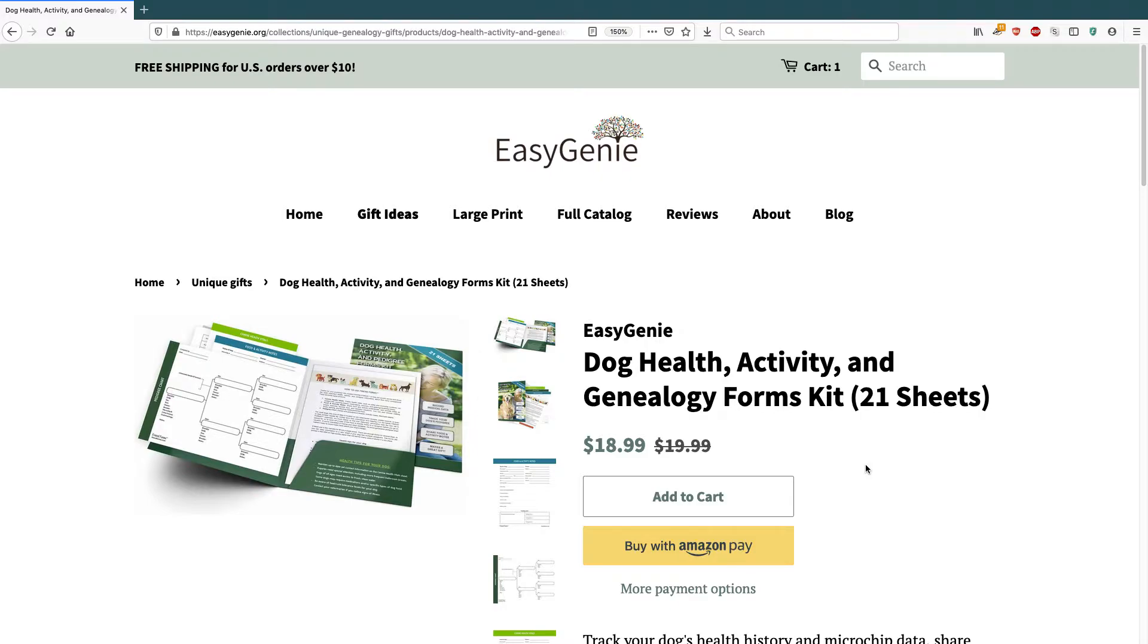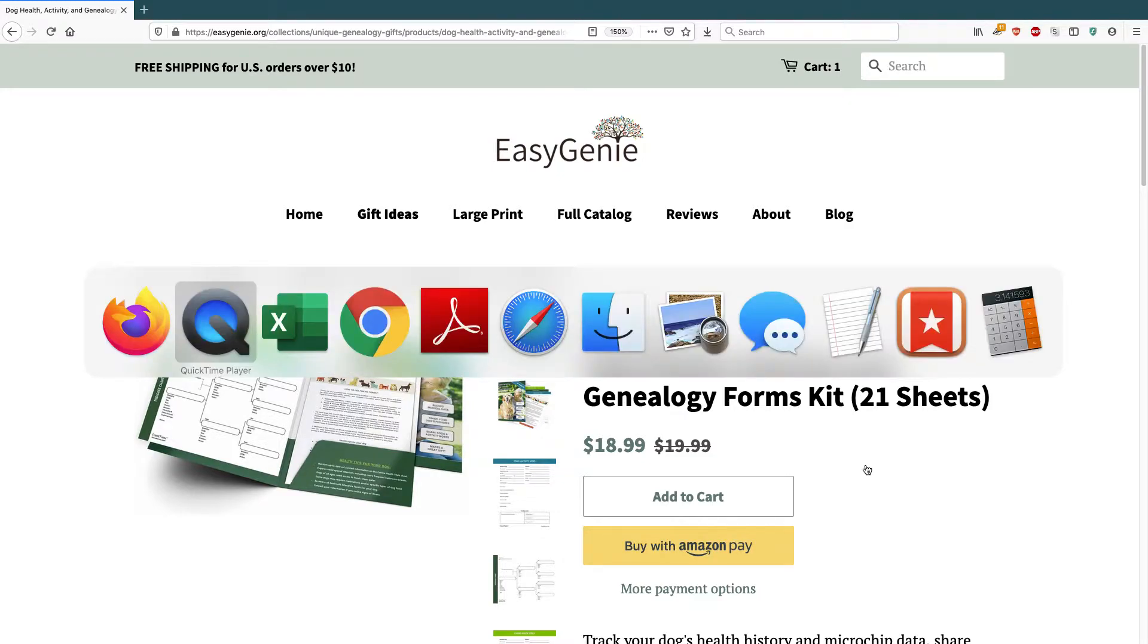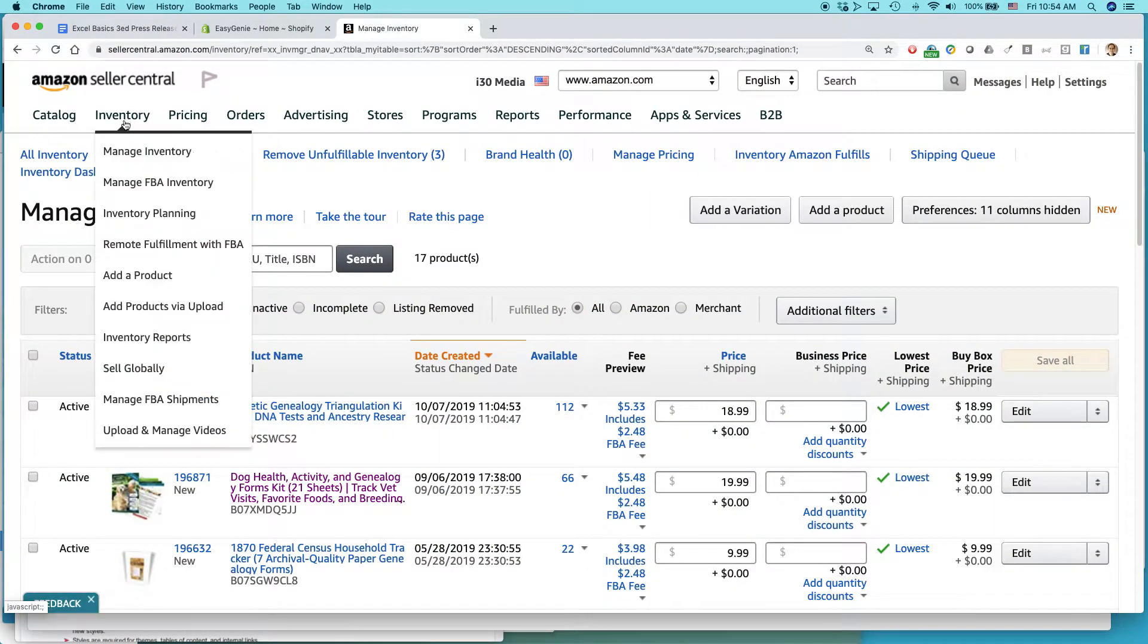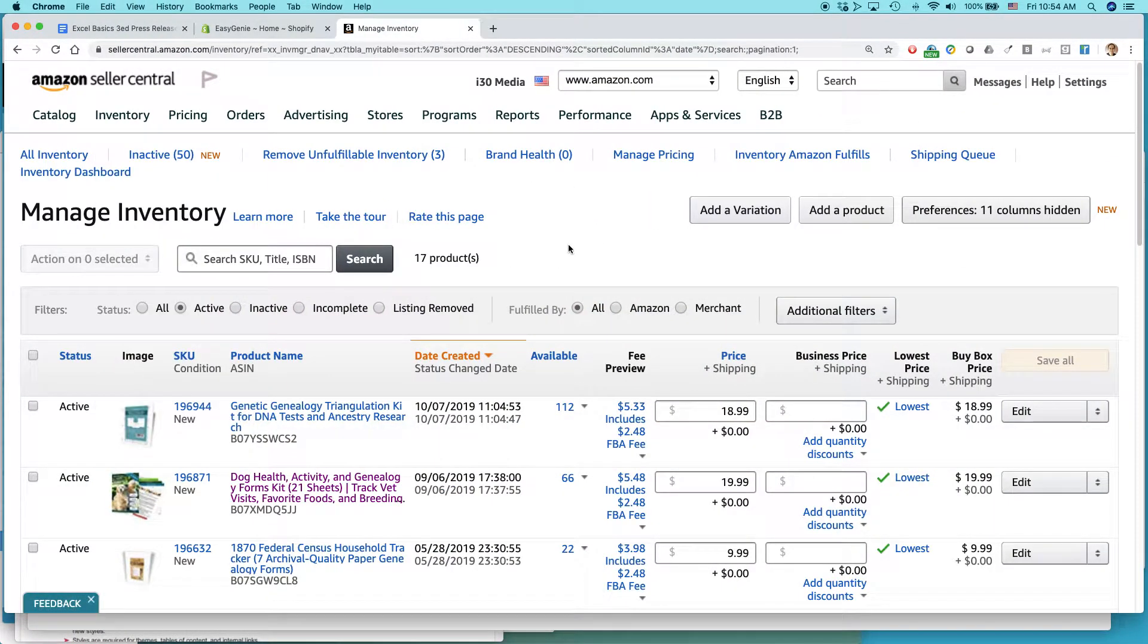So basically, once the order is placed, or if there could be another situation, you want to send a sample to somebody or something like that, go to your Amazon seller account, and then click on Inventory, Manage Inventory.